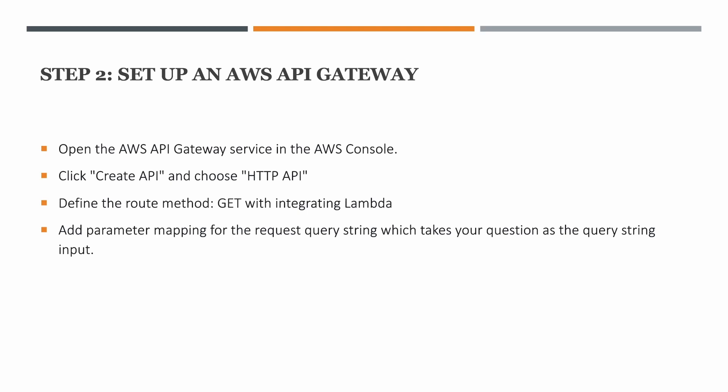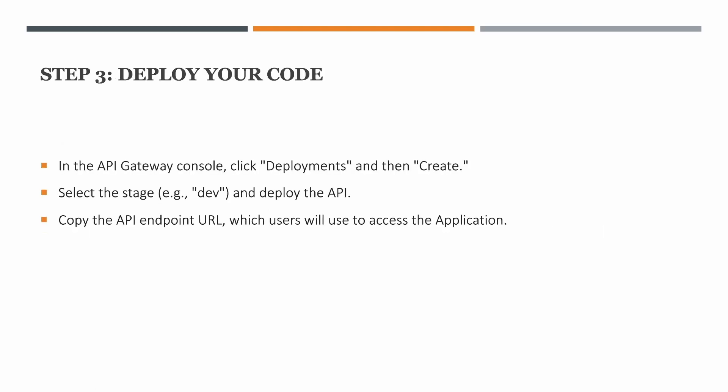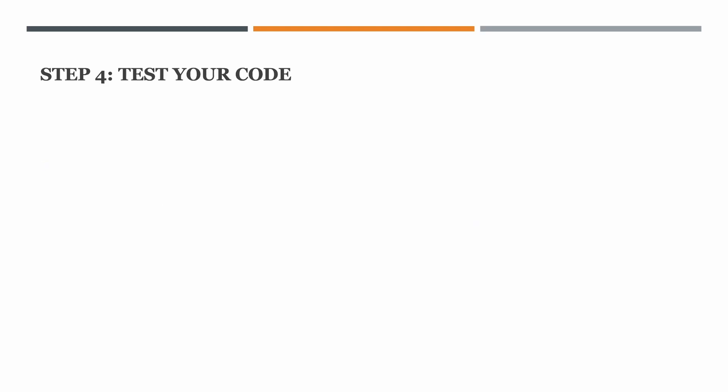Step three is deploy your code. In the API Gateway console you will click deployments and then you will create and select the stage. You have to create the stage as well and you'll deploy the API. Once your API is deployed you will copy that API URL which the users will use to access the application.